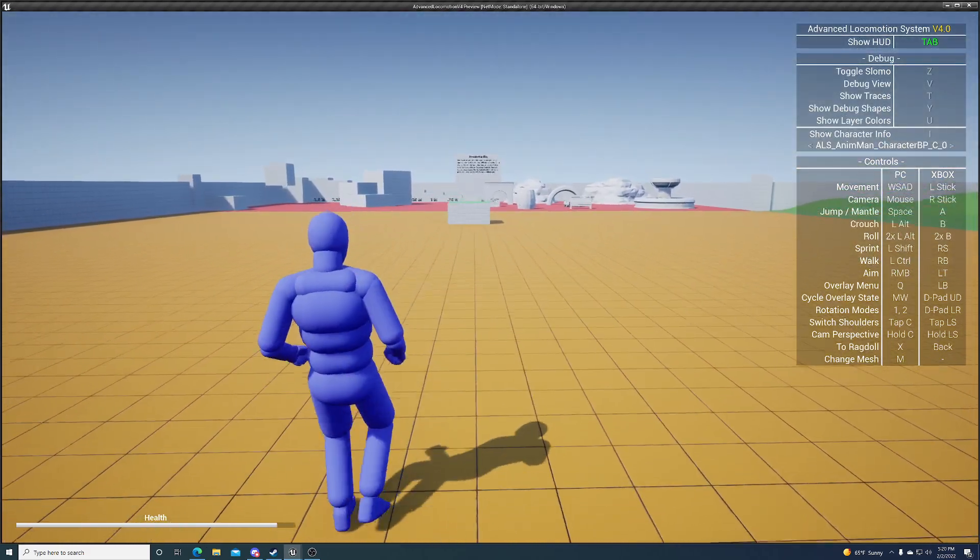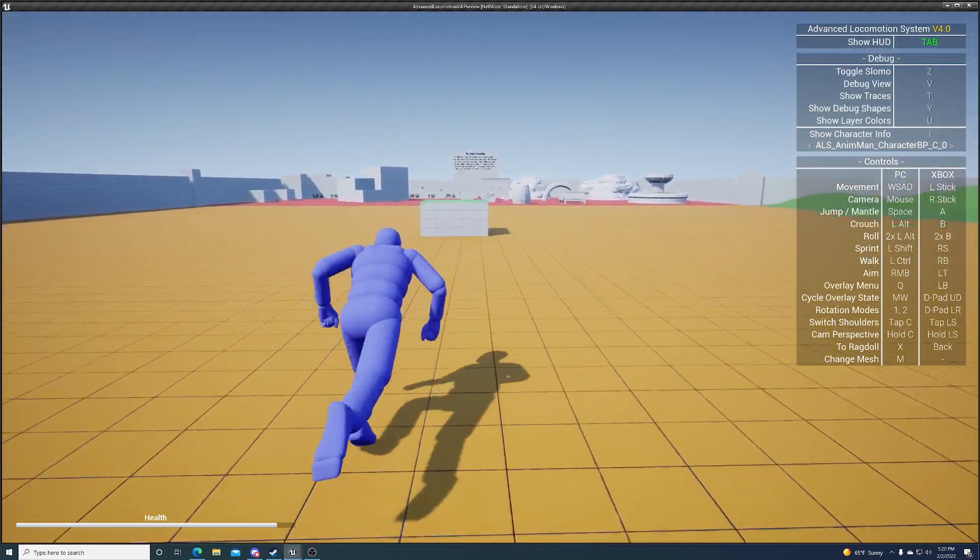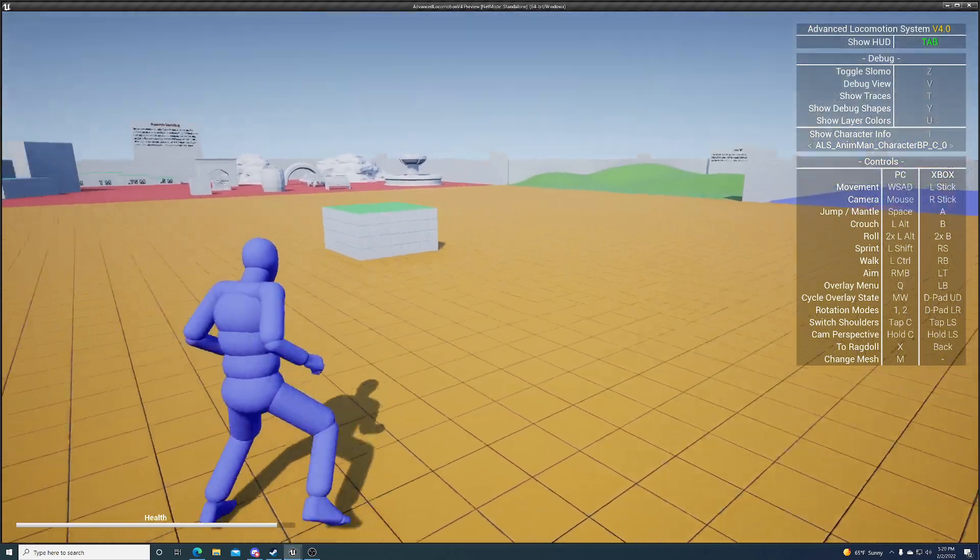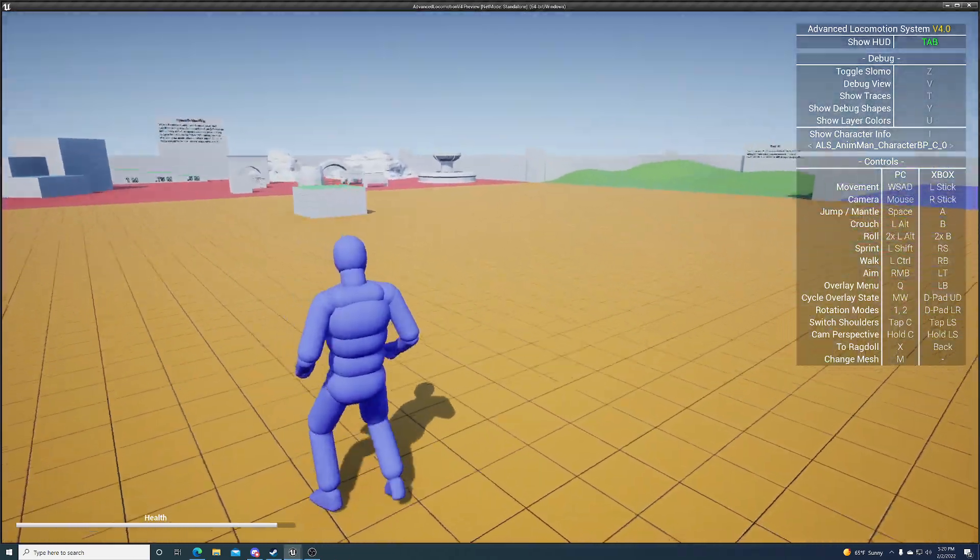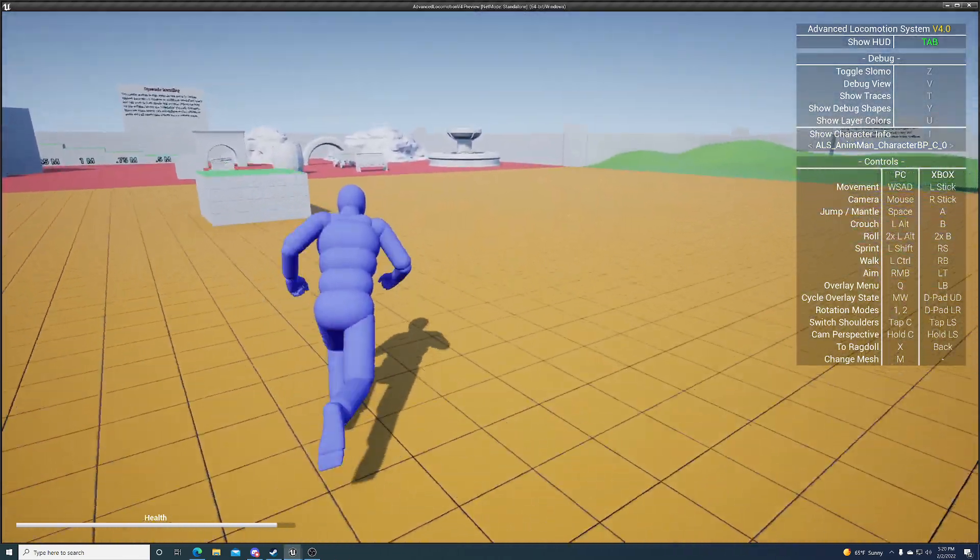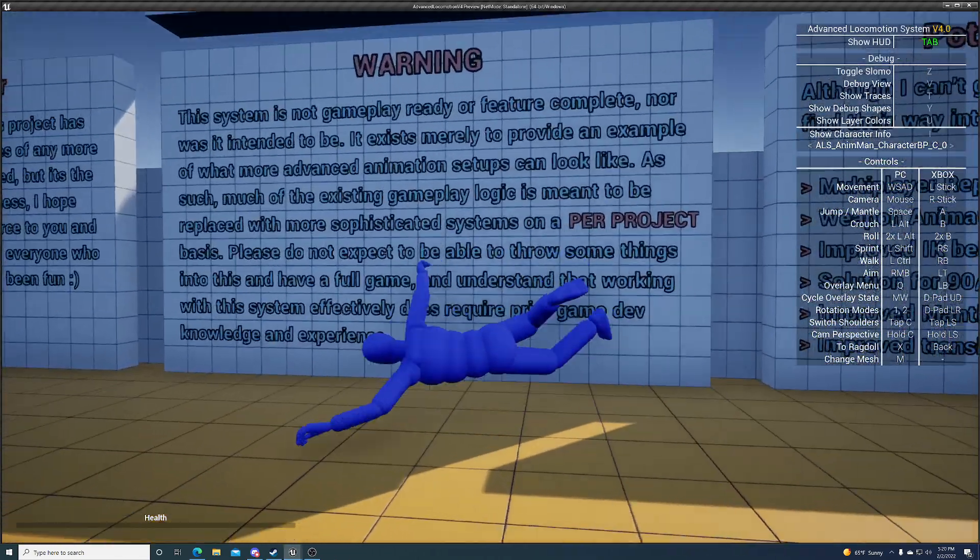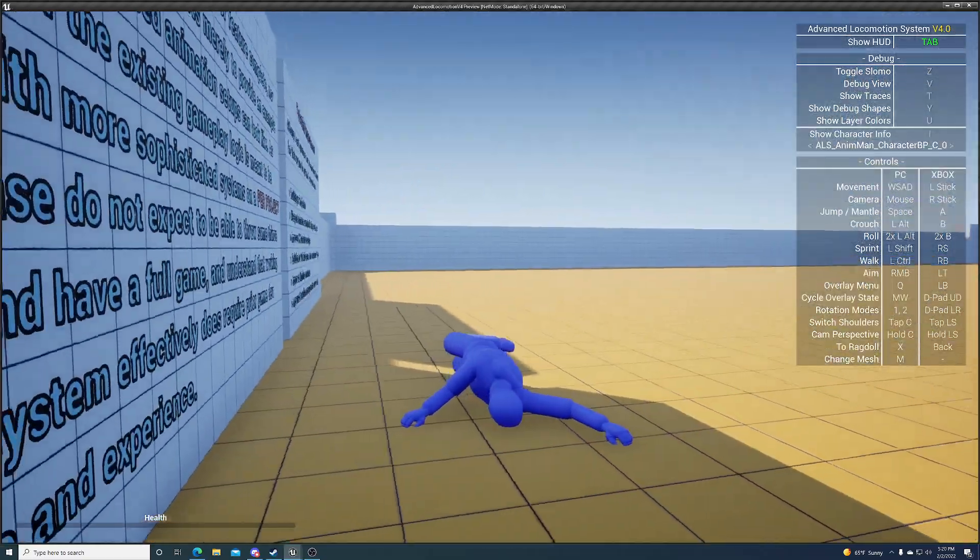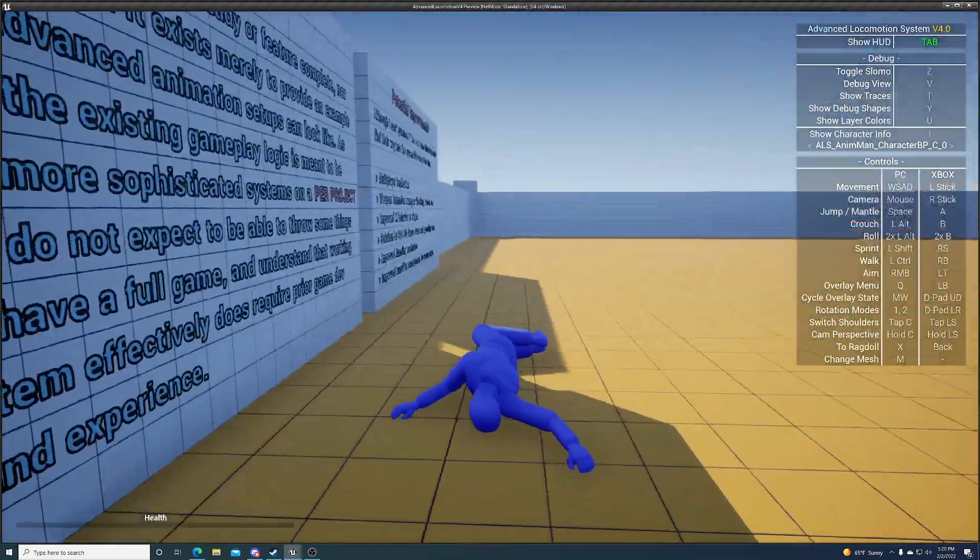And then here we have this fast-moving object. It's like a car. Maybe you could imagine this is a car, this box over here, so we can just walk up to it. Ouch. It's a very fast car, as you can see.